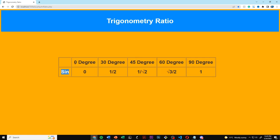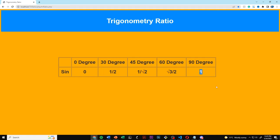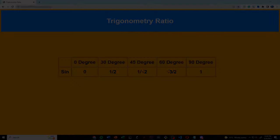Here we have our sign values: sin 0 is 0, sin 30 is 1/2, sin 45 is 1 over square root of 2, sin 60 is square root of 3 over 2, and sin 90 is 1. That concludes the code and the video. Thank you for watching this trigonometry ratio video about sine theta. We'll also be making videos on the trigonometry ratio of cos and tan, so stay tuned.